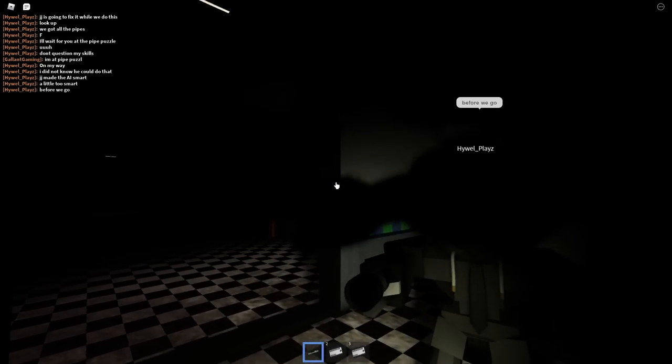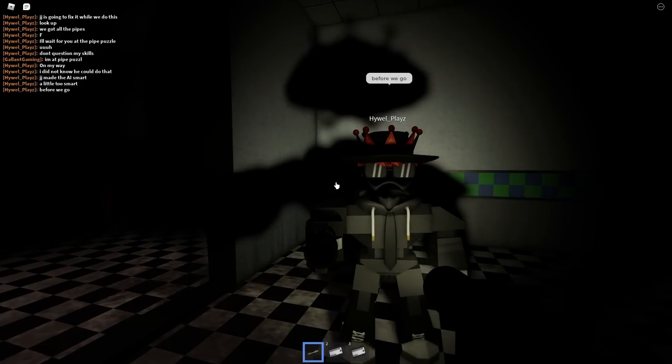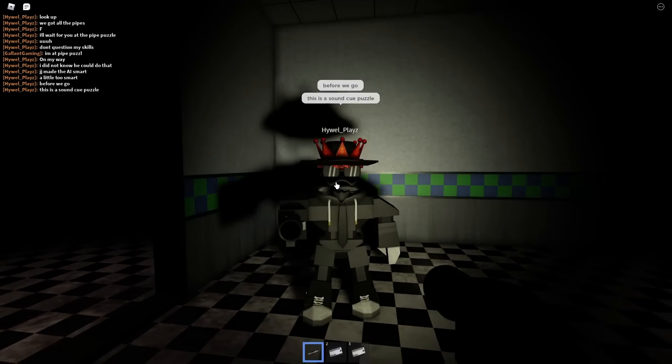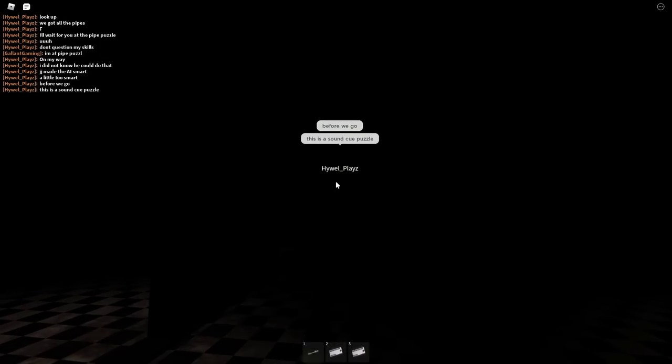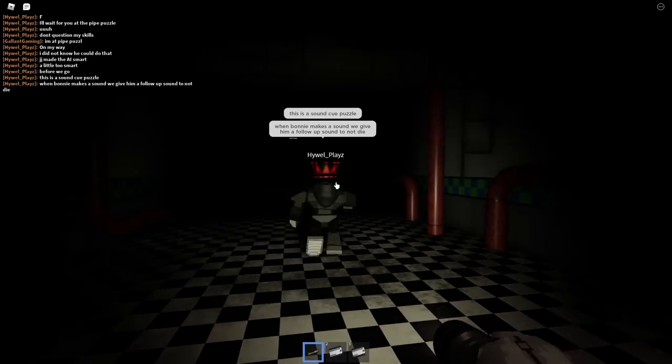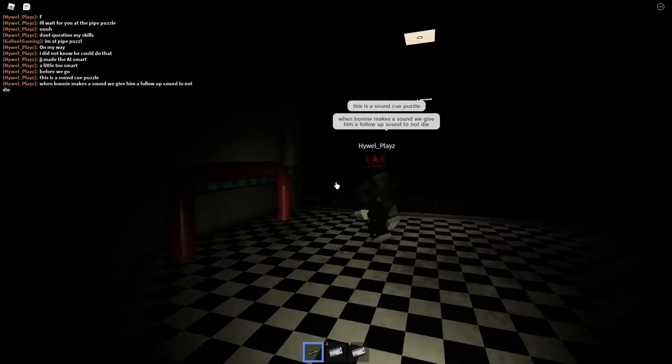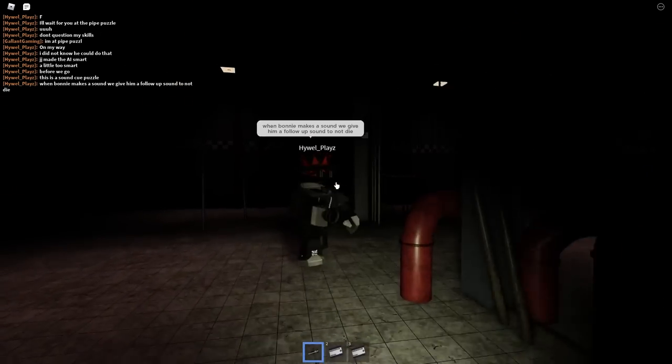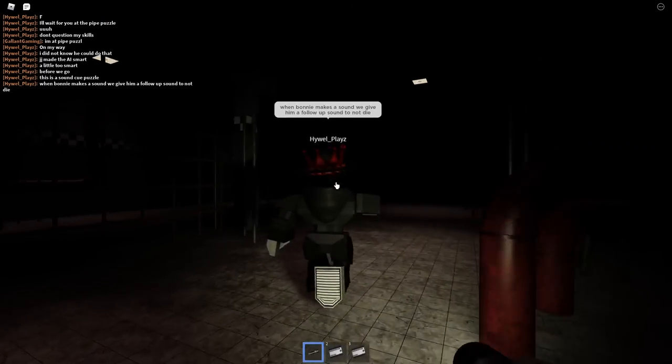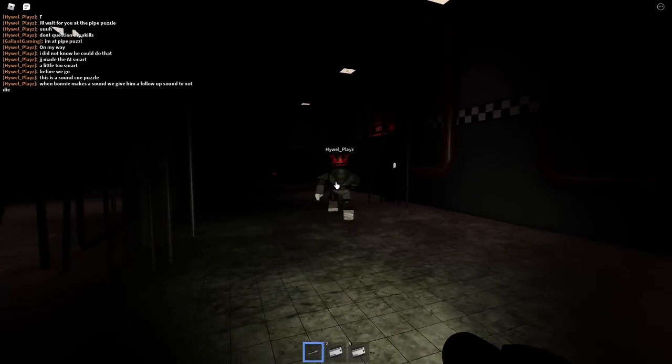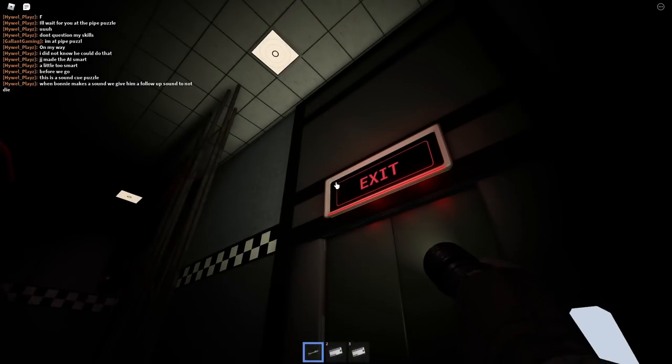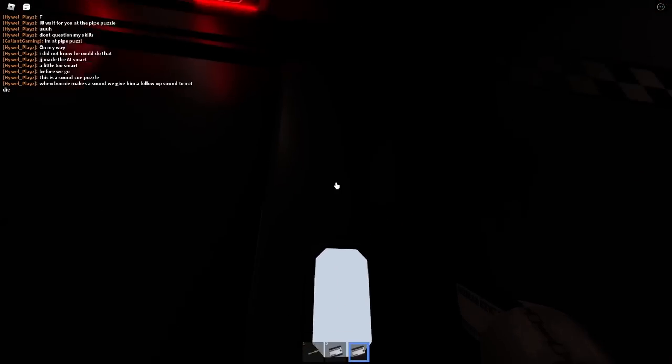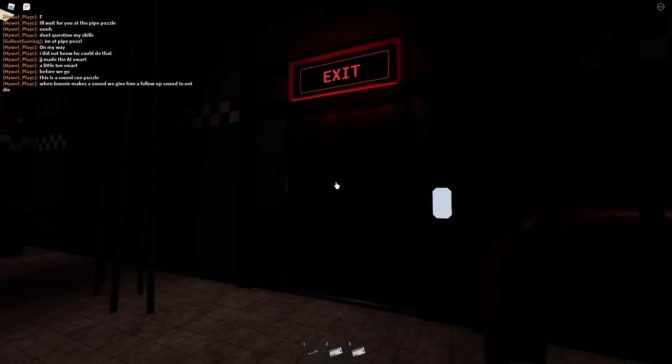Great. Before we go... uh-oh. What do you mean before we go? Is this where you betray me? This is a sound cue puzzle. Okay. My sound is on. This means yes. When Bonnie makes a sound, we give him a follow-up sound to not die. Oh. Okay, okay. That sounds easy. This is so long. This is the longest you have to go without dying. Okay. Oh, you need the security badge again.